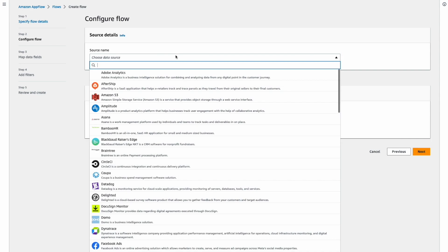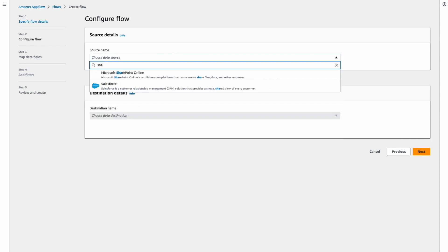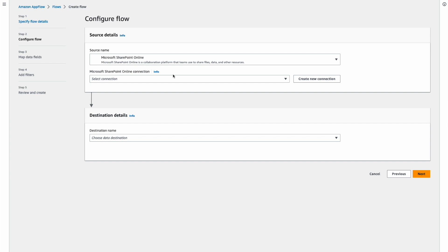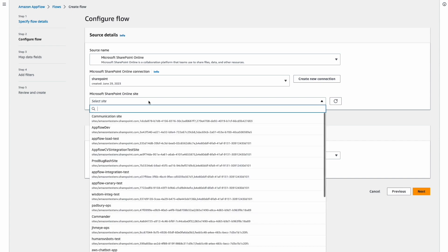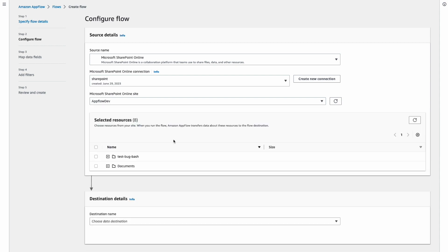On the next screen, select your source of data which is SharePoint and then select the connection that we just created. Now with SharePoint, you can select a SharePoint site to pull data from. So we will select one of the sites here.